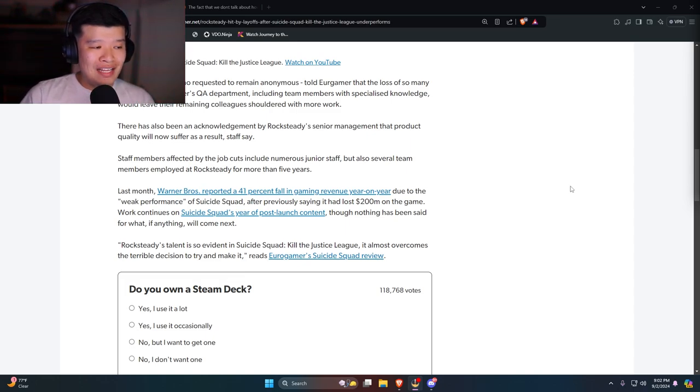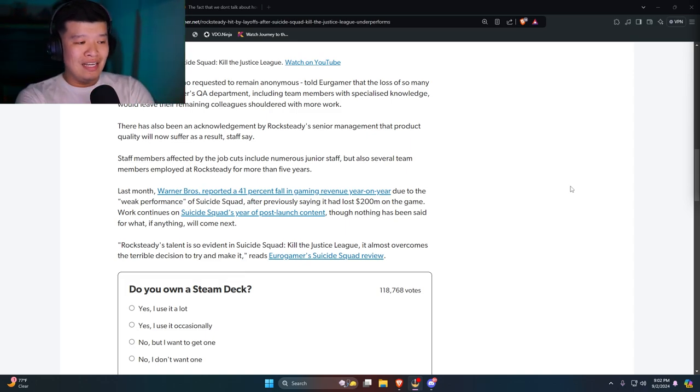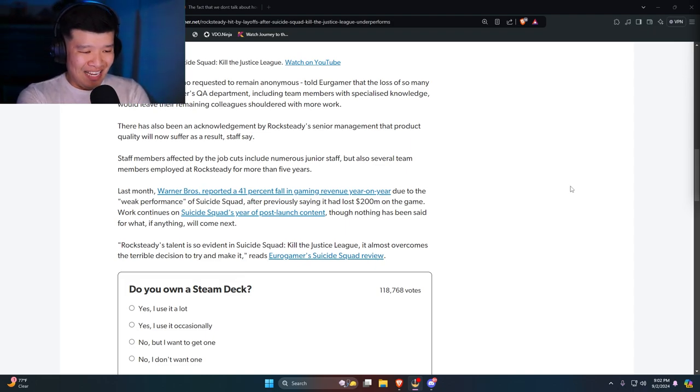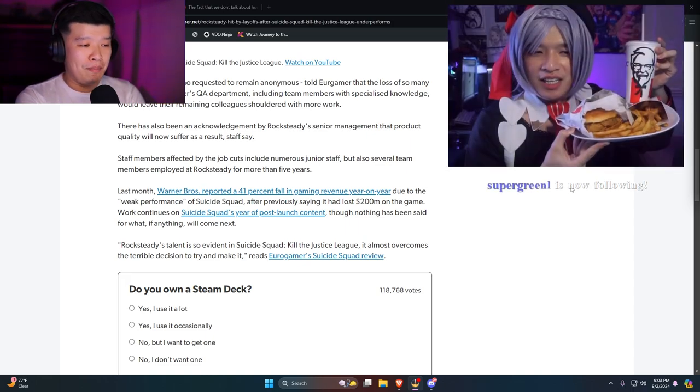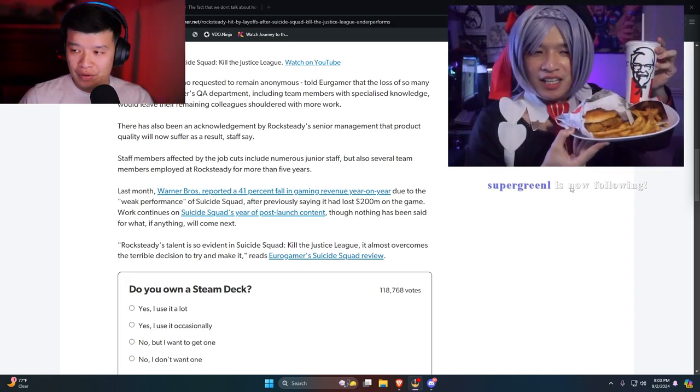Rocksteady's talent is so evident in Suicide Squad Kills the Justice League, it almost overcomes a terrible decision to try and make it, reads Eurogamer's Suicide Squad review.